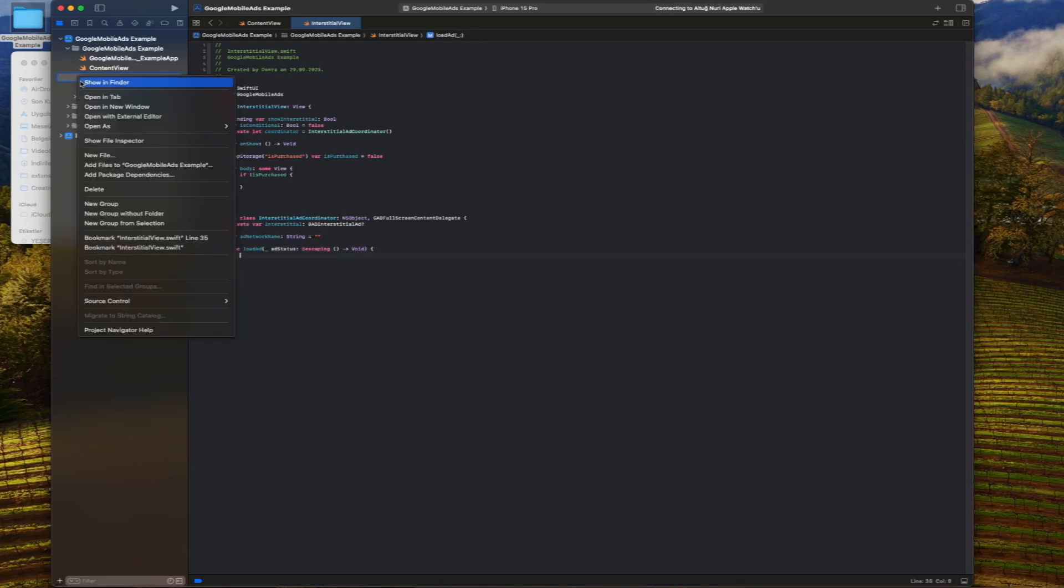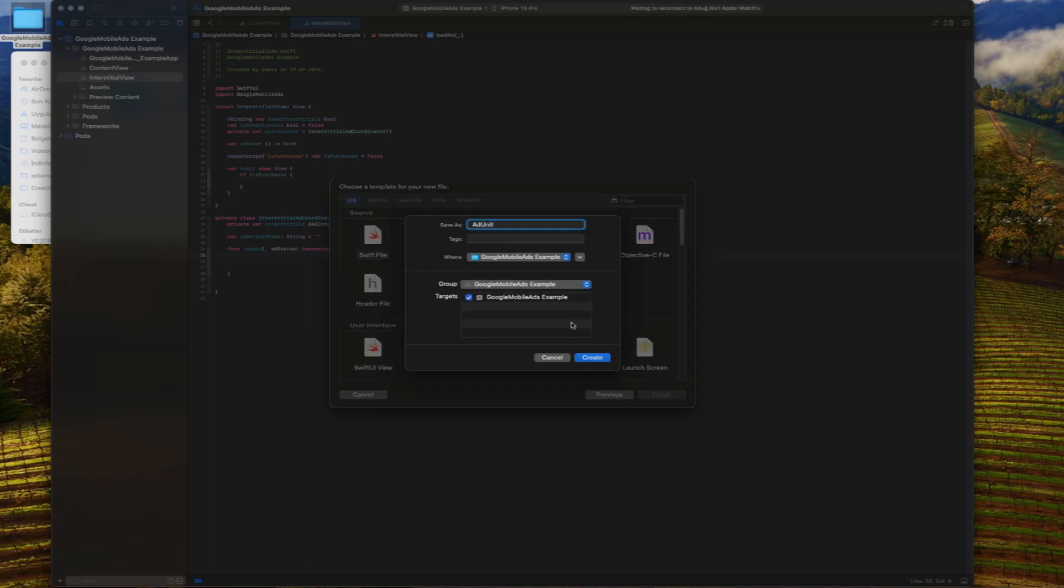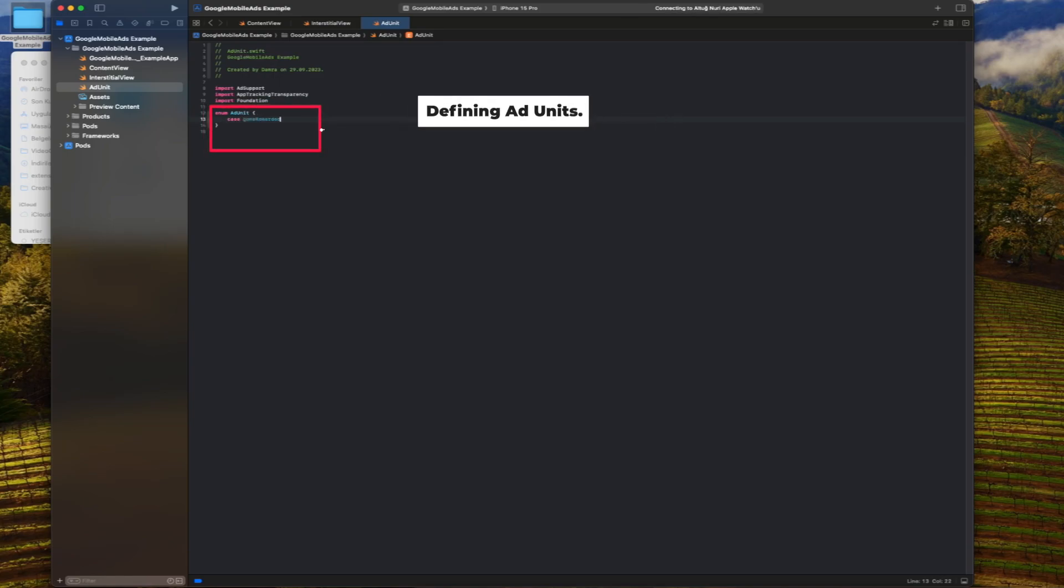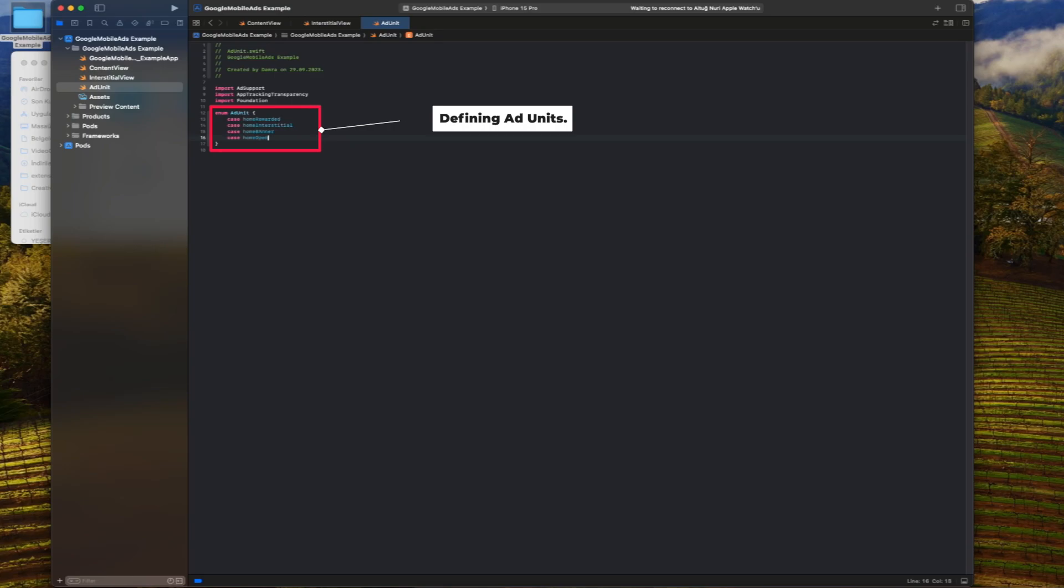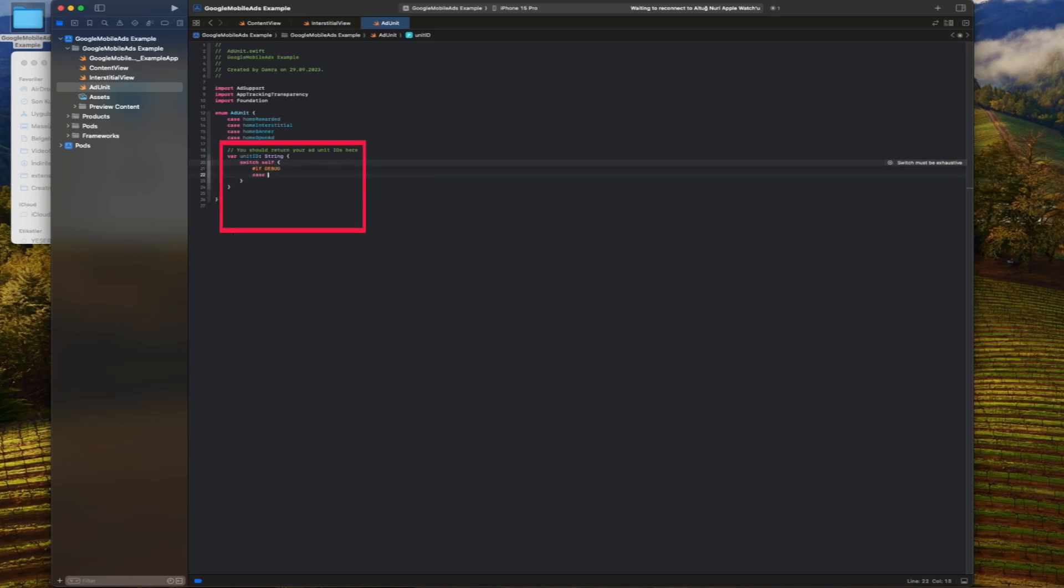We create a Swift file called add units for the ad unit and its IDs. The enum and unit ID computed properties we will define provide a useful structure for managing different ad units and their IDs. Then we create a unit ID variable. We will use test IDs in the if debug section.